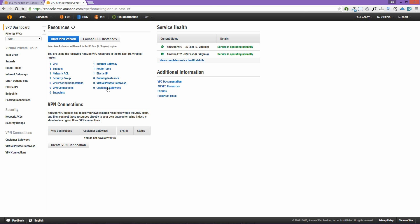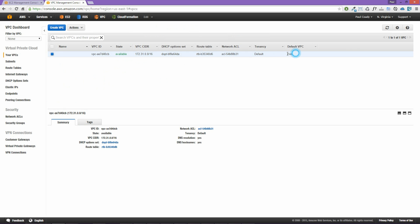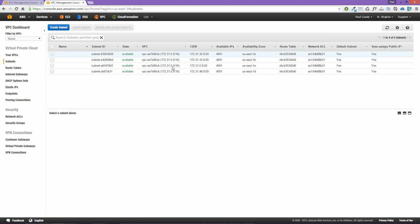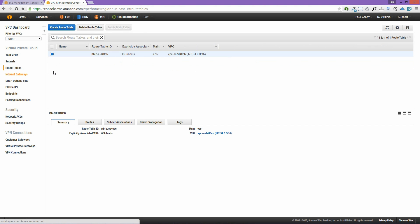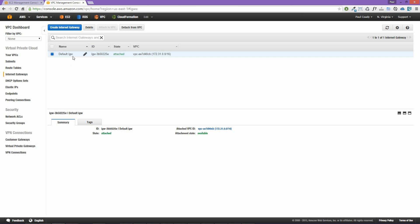Starting at the VPC console and looking at the VPC dashboard — with this brand new account set up for the lab — we can see there's already a VPC created for us, along with subnets, access control lists, security groups, and a few other things. That is our default VPC. We can see it has a CIDR block of 172.31.0.0. There are four subnets, all default subnets, and there's also an internet gateway allowing connection from our default VPC to the wider internet.